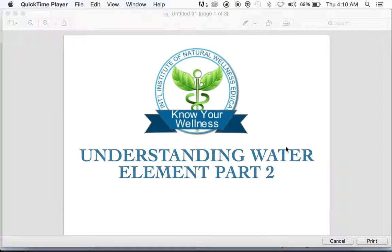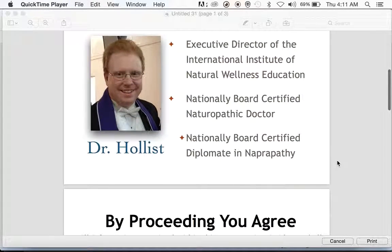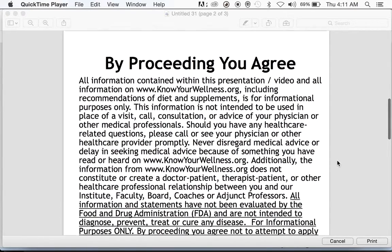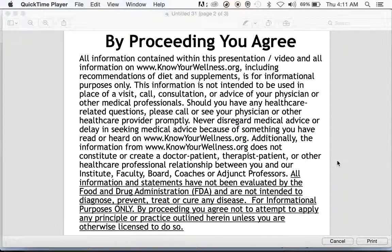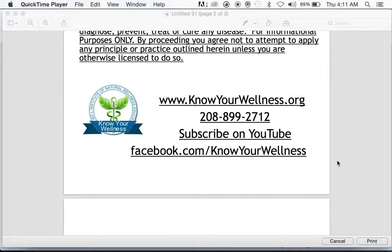On behalf of the International Institute of Natural Wellness Education, welcome back to part two of our lecture on the water element as part of our five element theory series. This is Dr. Hollis, Executive Director here at the Institute. By proceeding, you agree to the terms of use: all information has not been evaluated by the FDA and is not intended to diagnose, prevent, treat, or cure any disease. Visit us online at knowyourwellness.org.